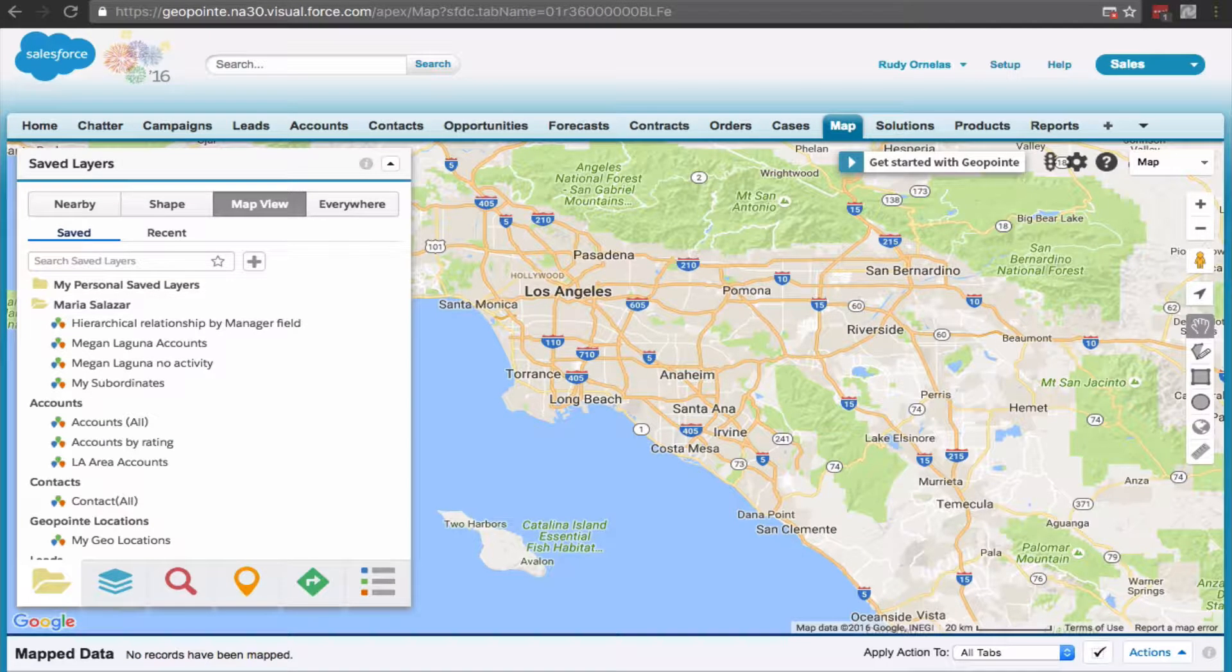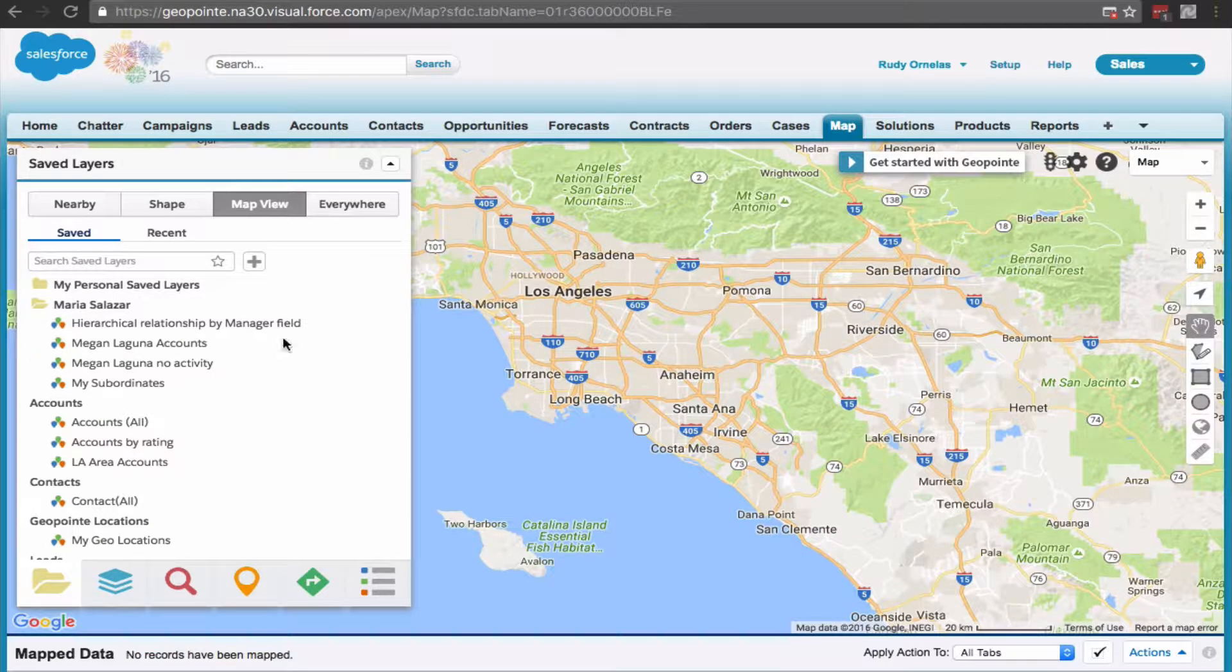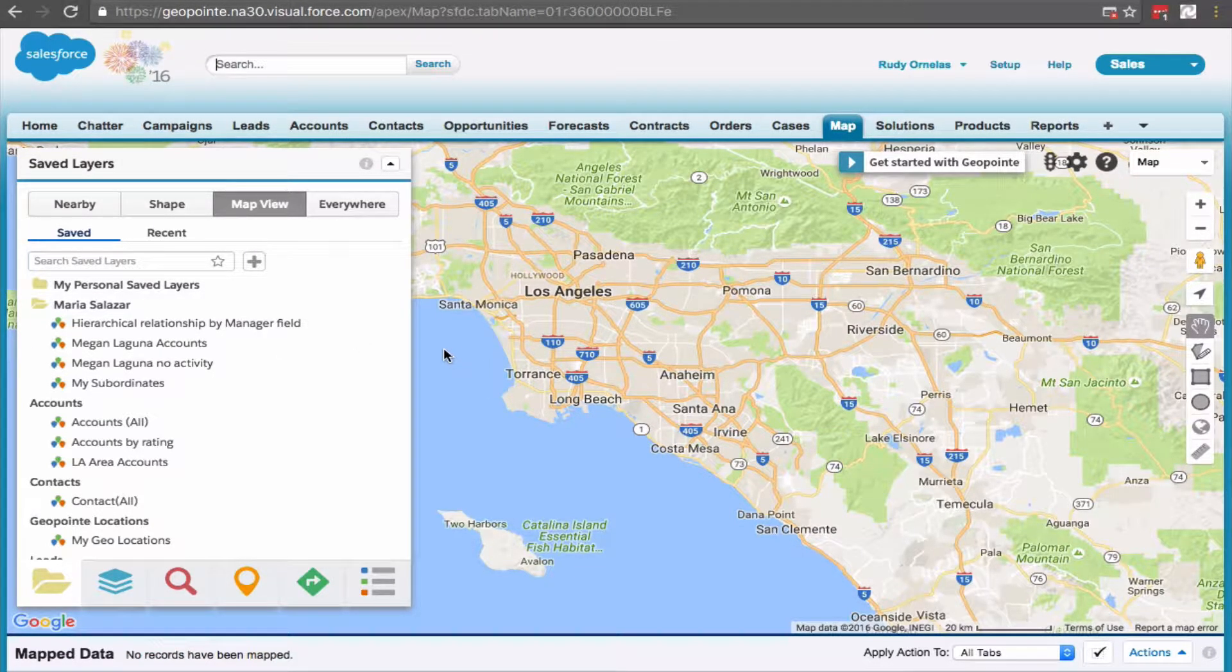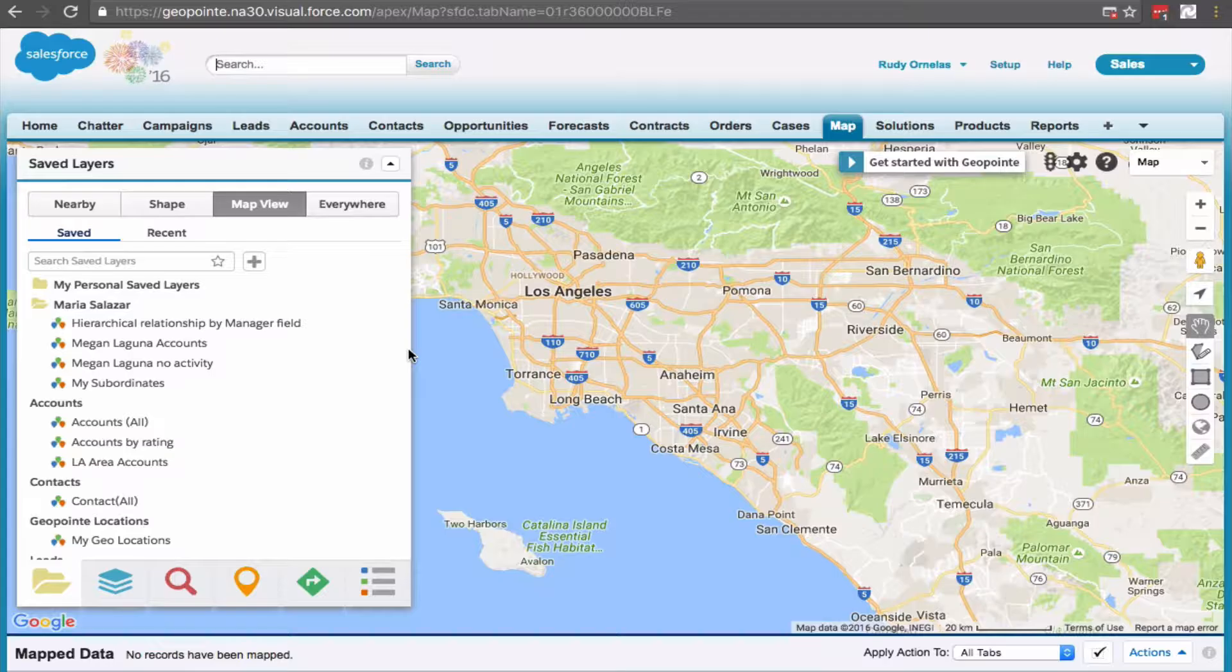Hello everyone, welcome back. Today we're going to show you how to create subordinate views in GeoPoint.